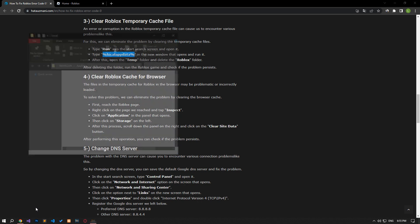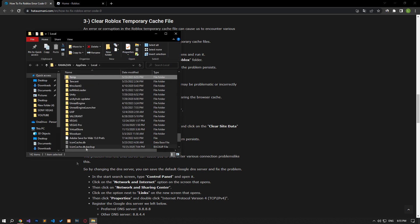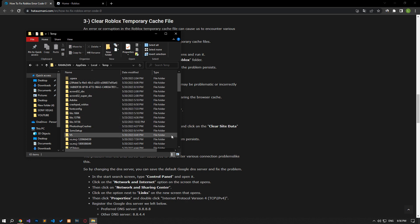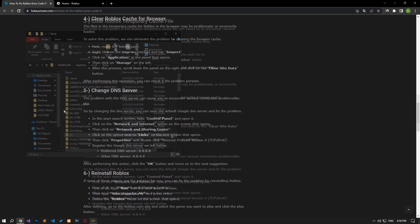After this process, open the temp folder and delete the Roblox folder. After deleting the folder, run the Roblox game and check if the problem persists.